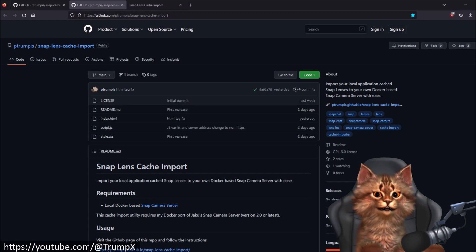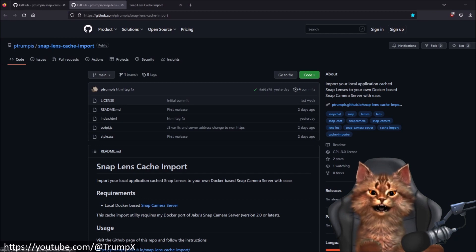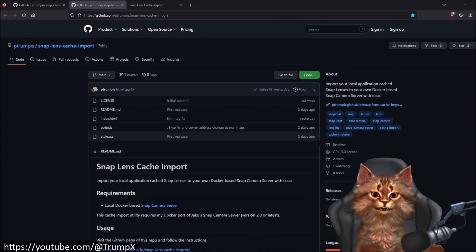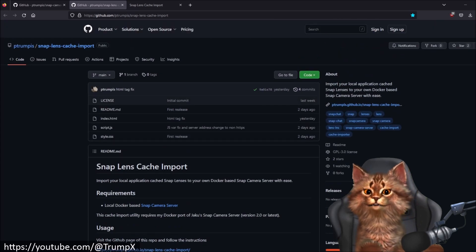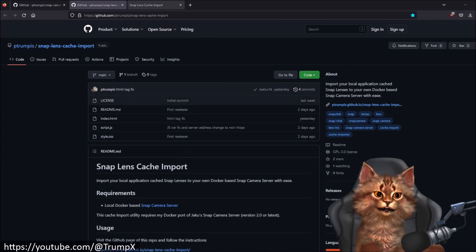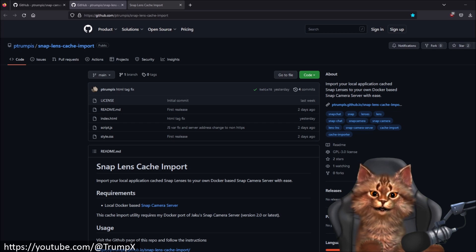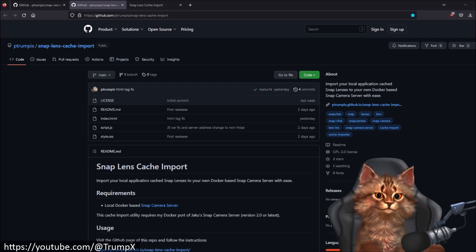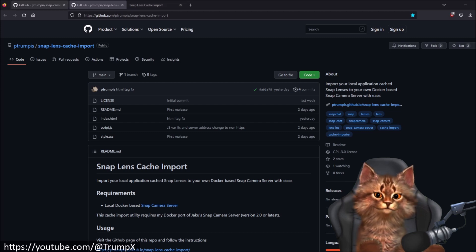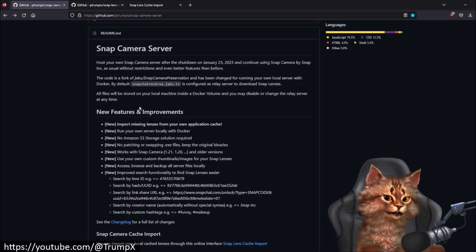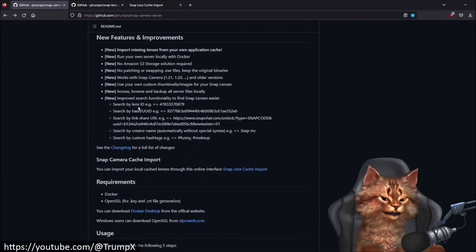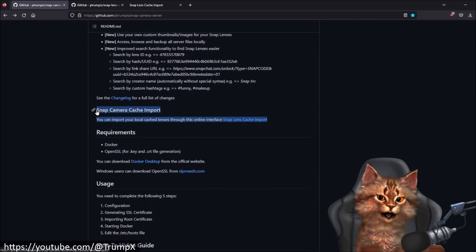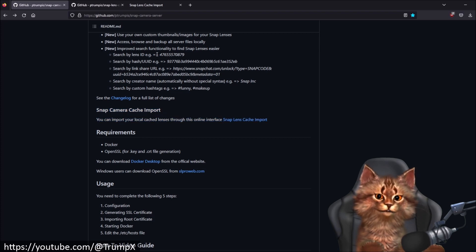I created a new project called Snap Lens Cache Import. And that project provides an upload form that will allow you to drag and drop your local cached lenses and have them uploaded to your server. You can find the link to the upload form also on the official Snap Camera Server project page in this area.